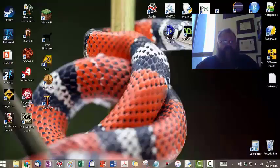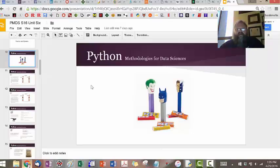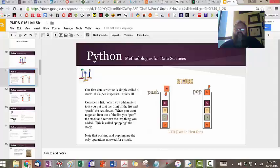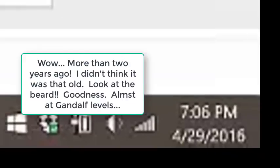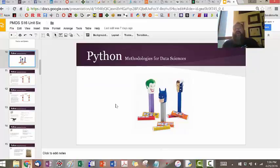We're going to take a look at stacks and queues — I usually do them together. If you remember from your slides, a stack is nothing but a Pez dispenser. The first thing in is the last thing out. You push down, push down, push down, and then when you want to get one out, you pop it. That's it.